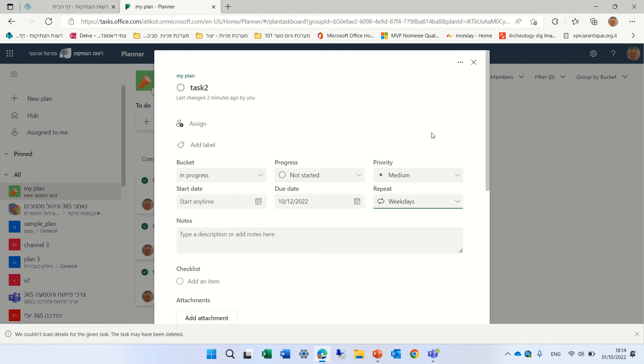So eventually, it will be released to GA, general availability. So I recommend, once it comes to your tenant, to test it.